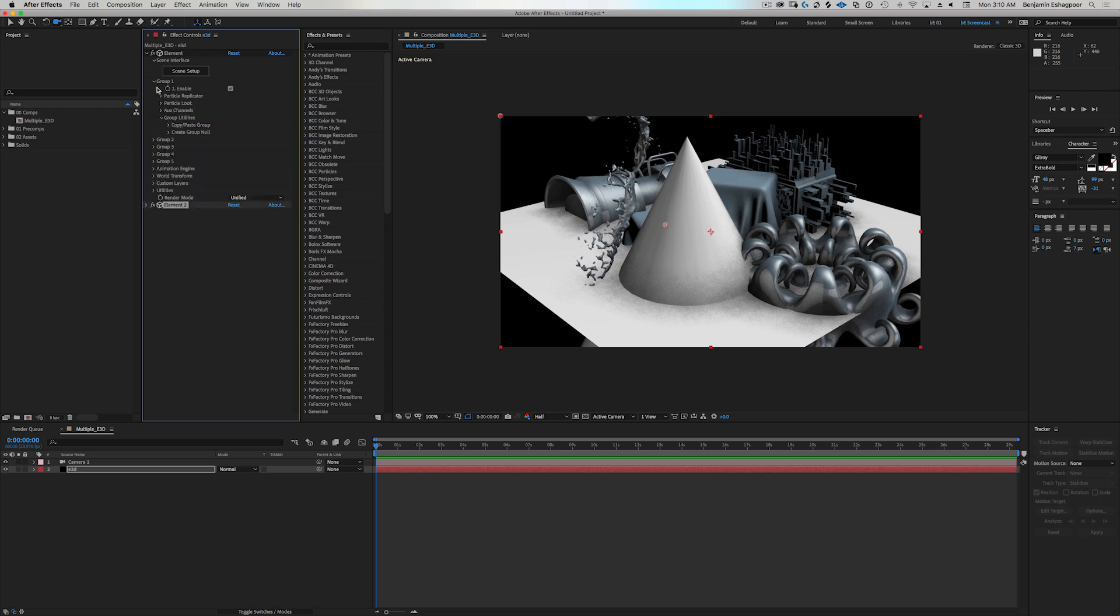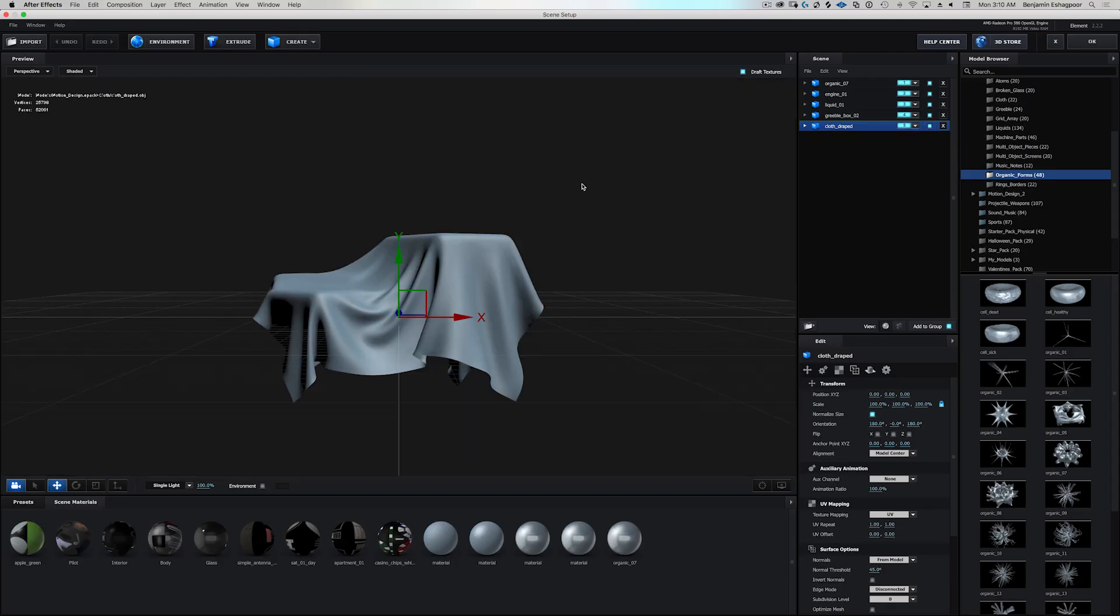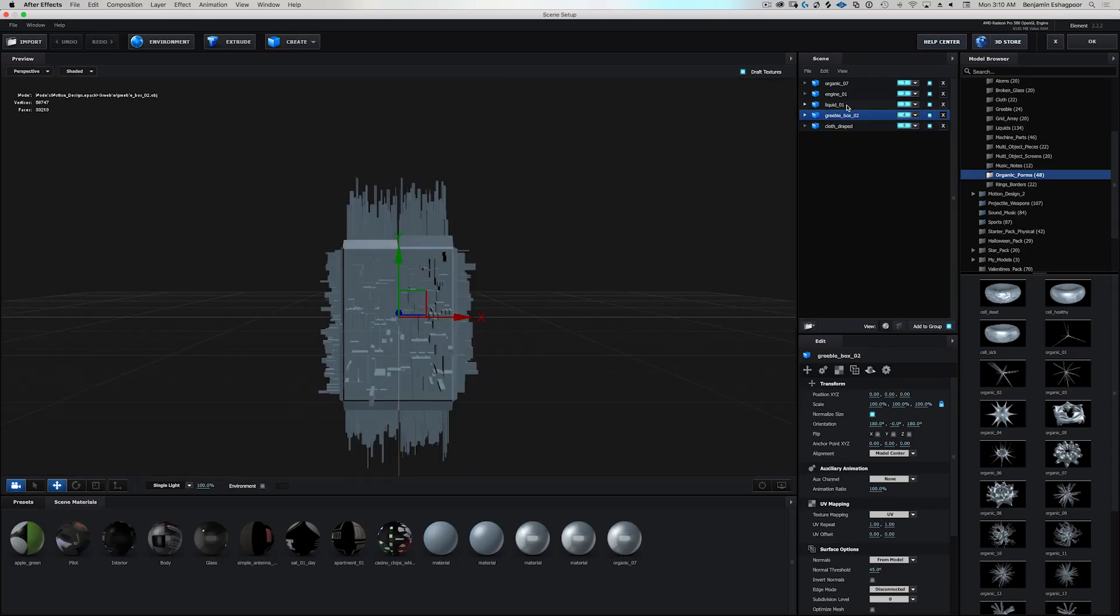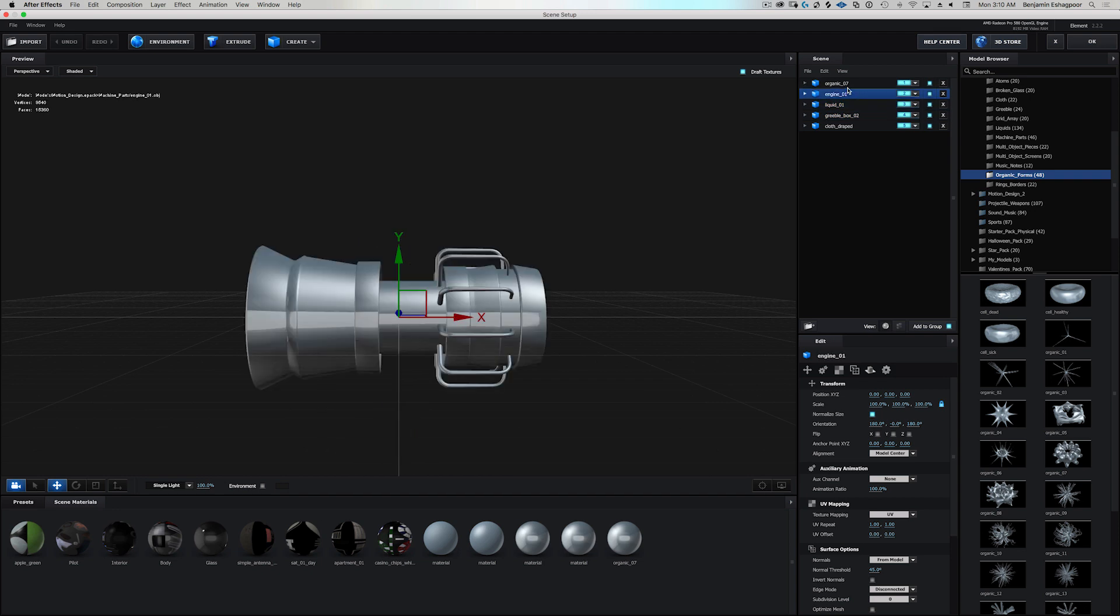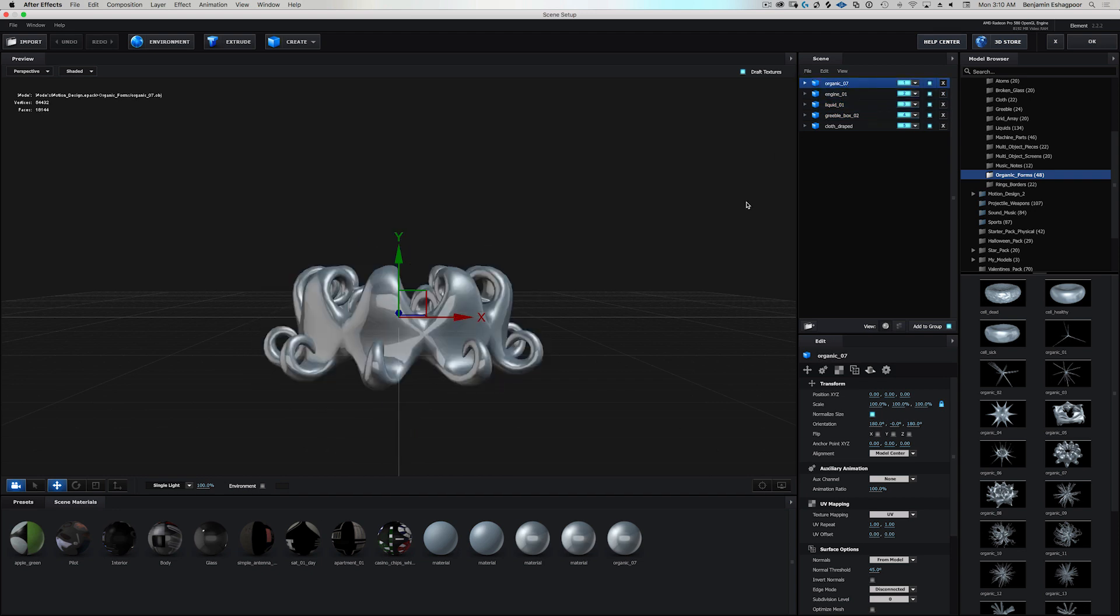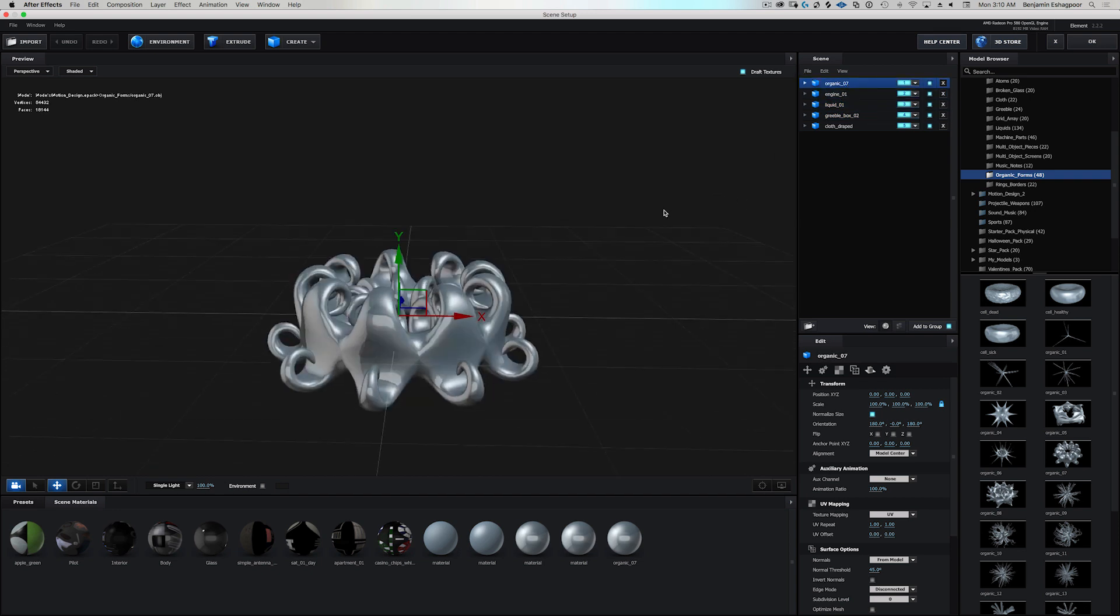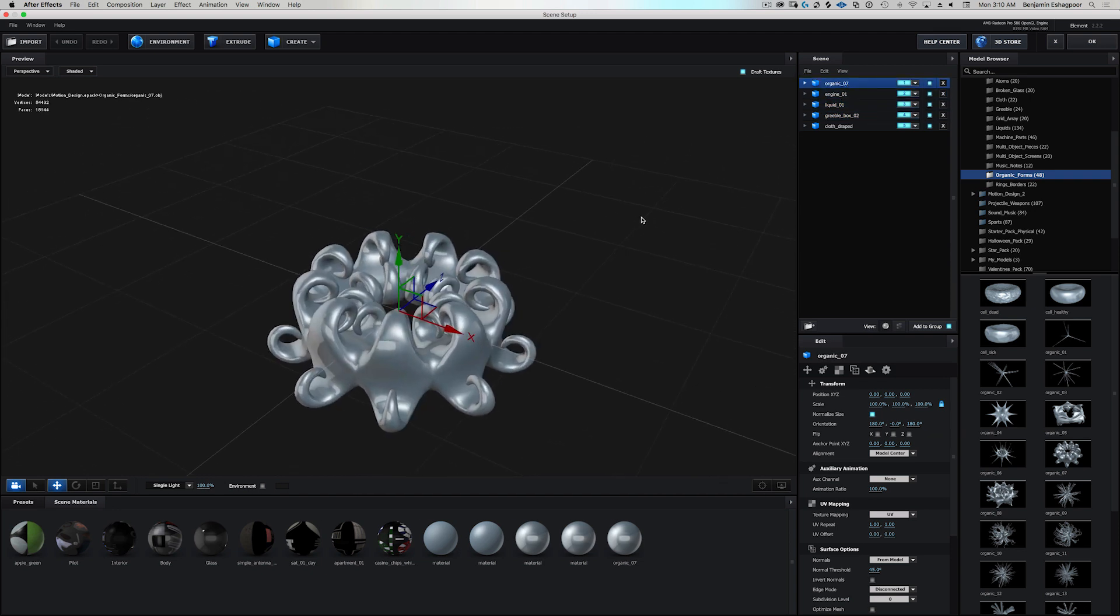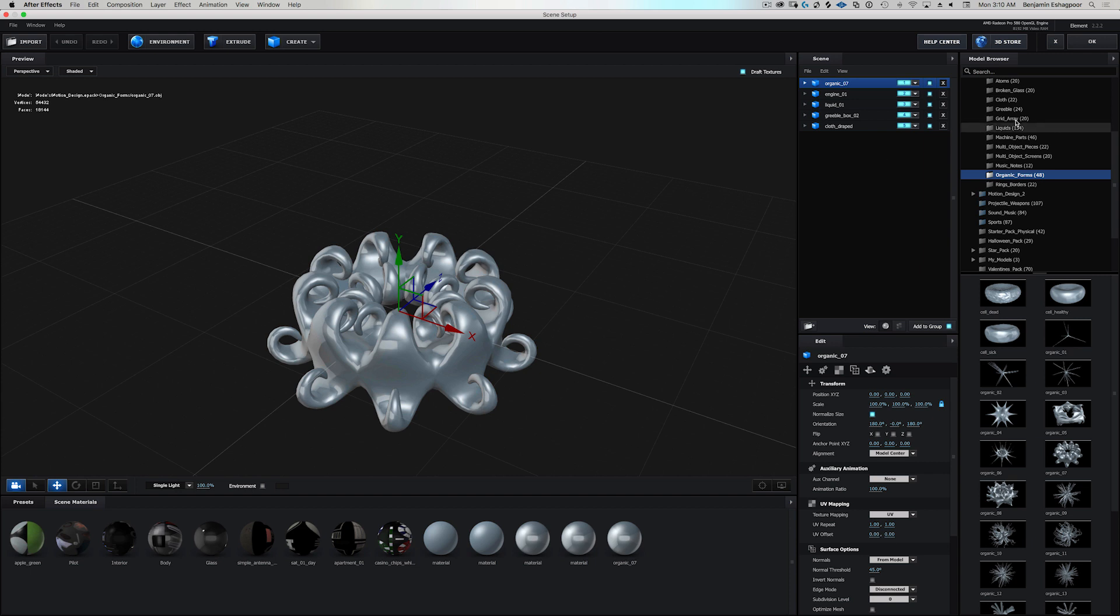Now, each group also has a replicator, so you could also replicate that single model. But you basically have five instances of Element 3D groups that you can use on each instance of Element 3D. So what happens if you want to use more than five?